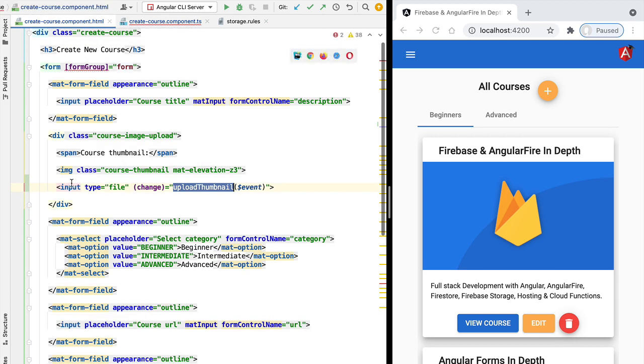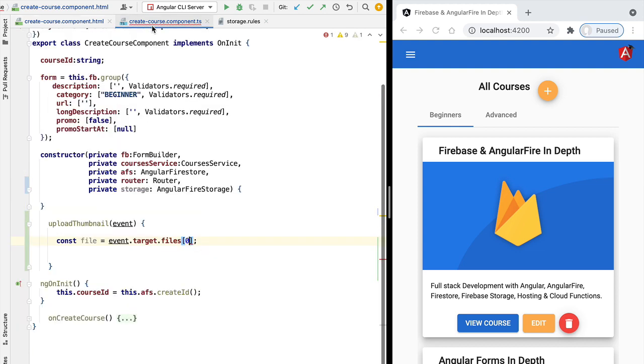But we have not added that property here, so only one file is going to be selected. We can access it here by accessing the first position of the files array.